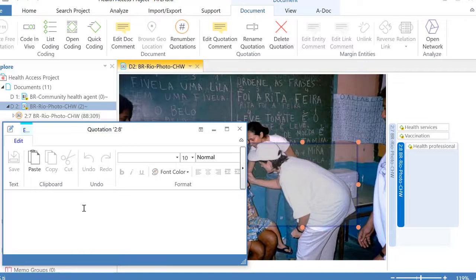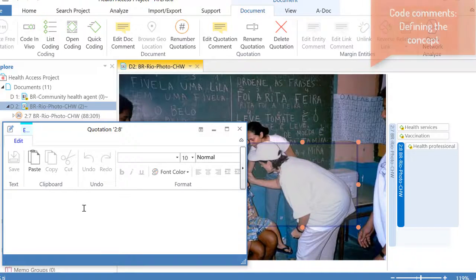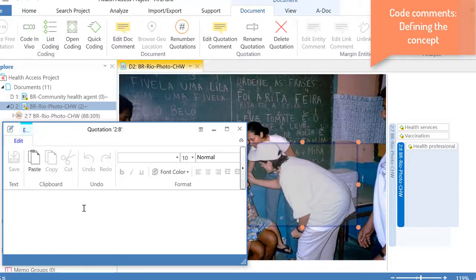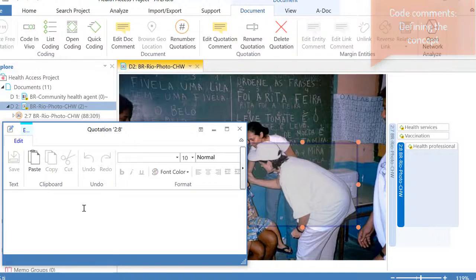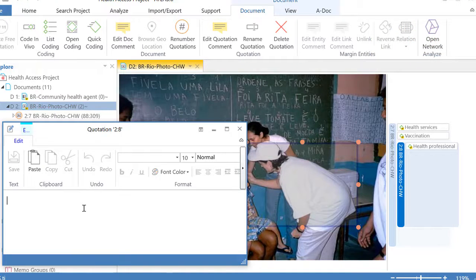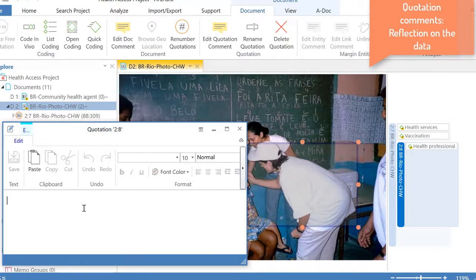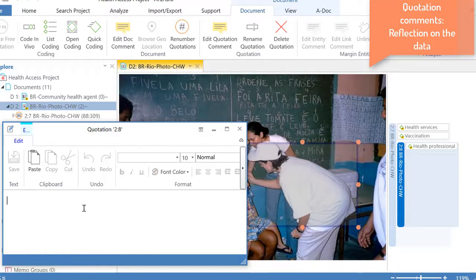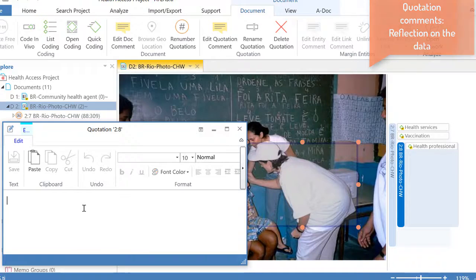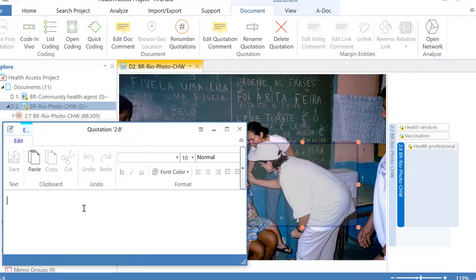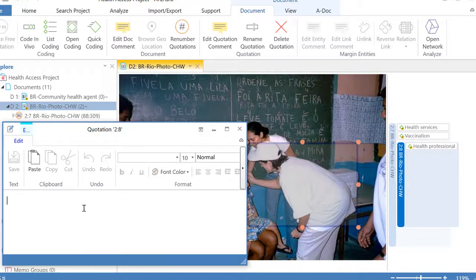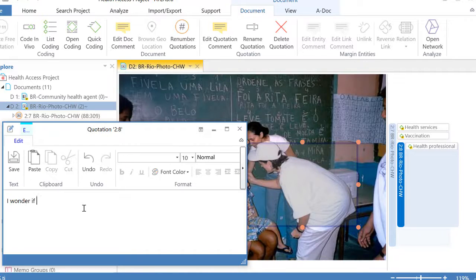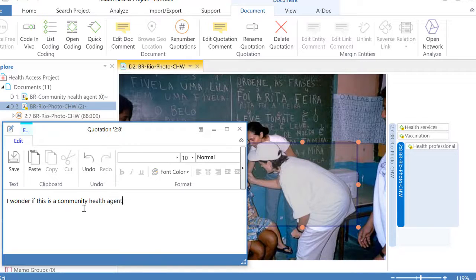A comment on the code is a definition of the concept, so we are working at the conceptual level. And a comment on the quotation is a reflection upon what the person is saying either in a text document or graphic, audio or video documents. So you're really working now at the level of the data rather than at the conceptual level. And now I will say here I wonder if this is a community health agent.